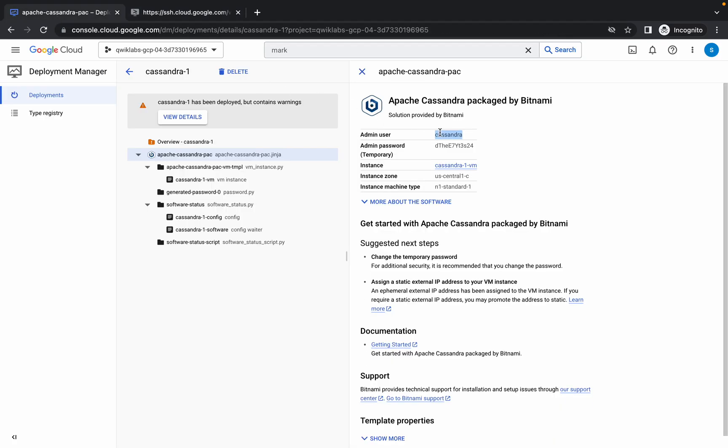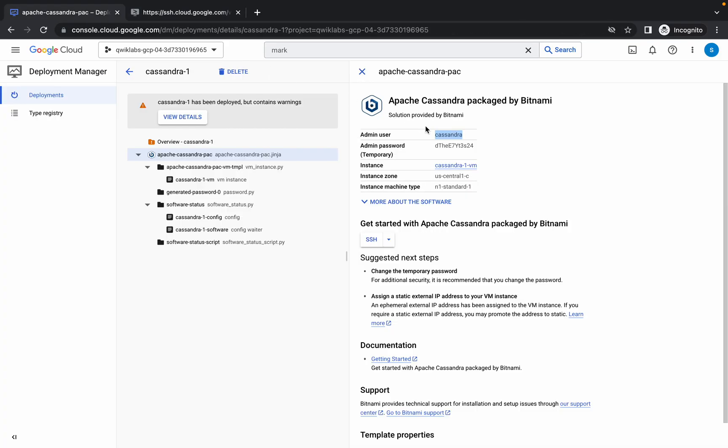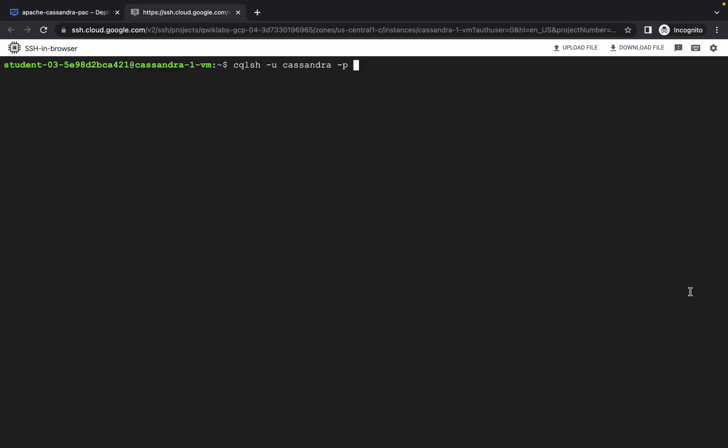Now give a space, type dash p. Now we have to type password so just copy this password carefully and paste the password over here. Your command must look like this with your user id and password.